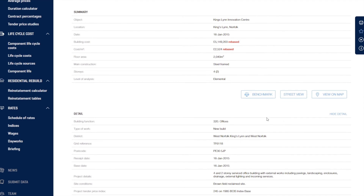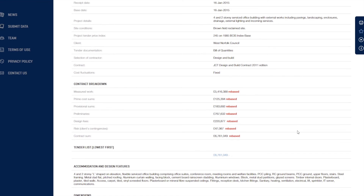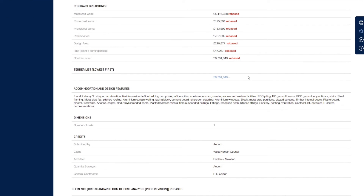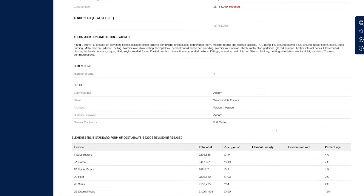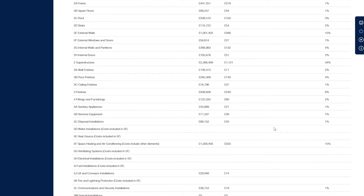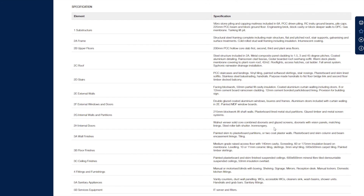The full detail of the project is then presented. We've got summary details, site conditions, the breakdown of the contract, and tender details — this one has only one, but some projects show a range of tenders. We can see who submitted it, who it was built for, who did the building and the designing. And then we can see the full elemental breakdown — each individual element of the project and exactly where the costs were. We also have specification notes, so we can look at the specification driving those costs.